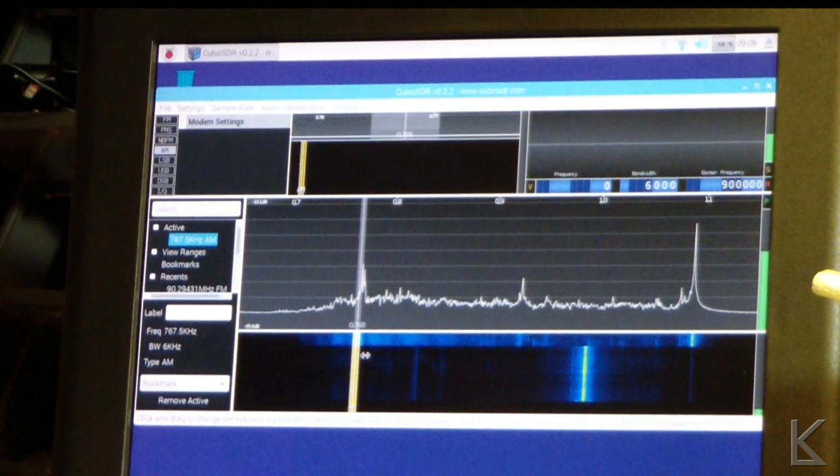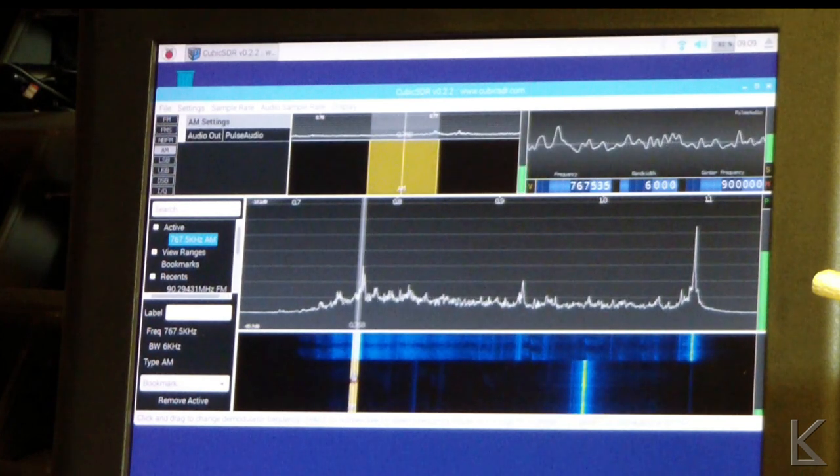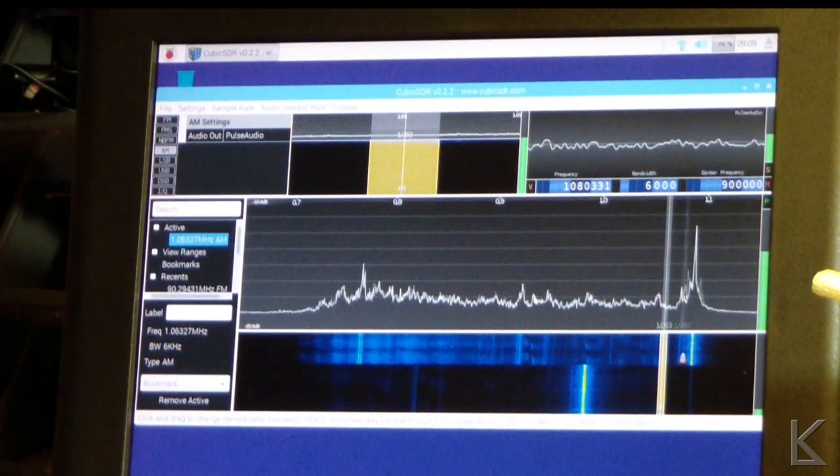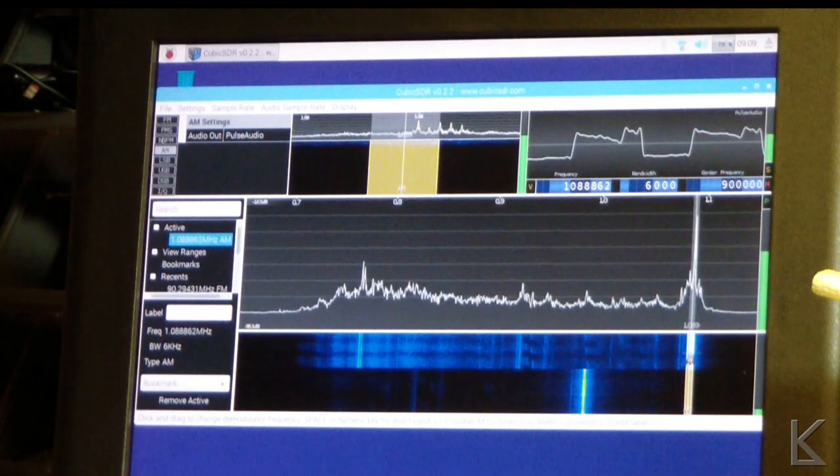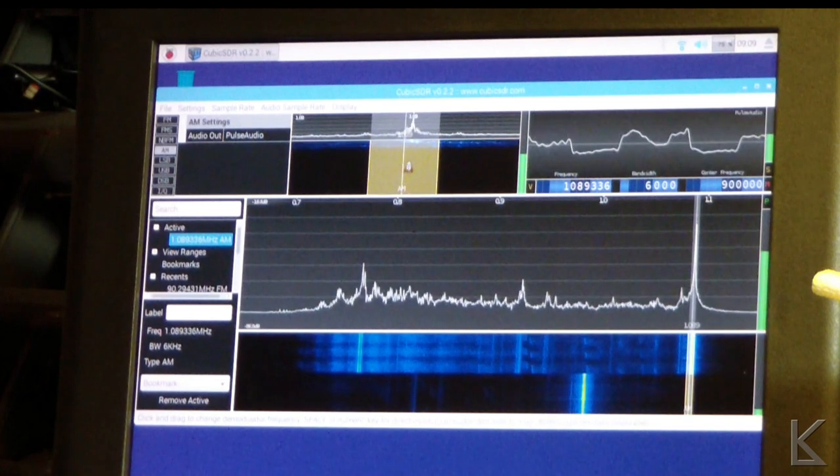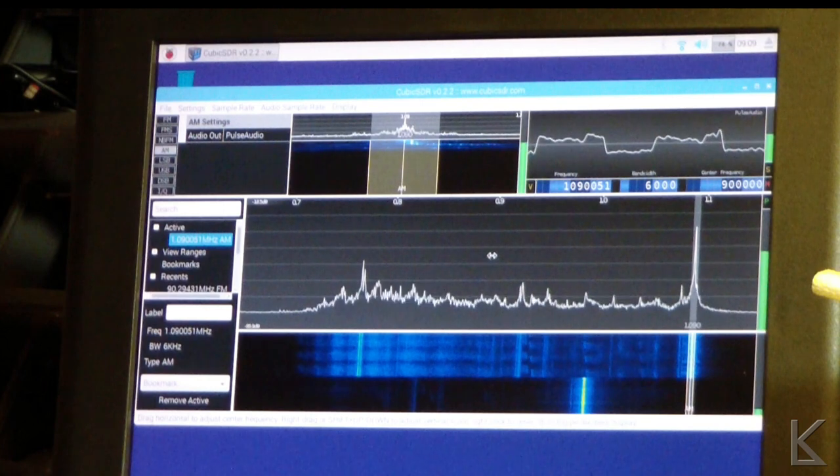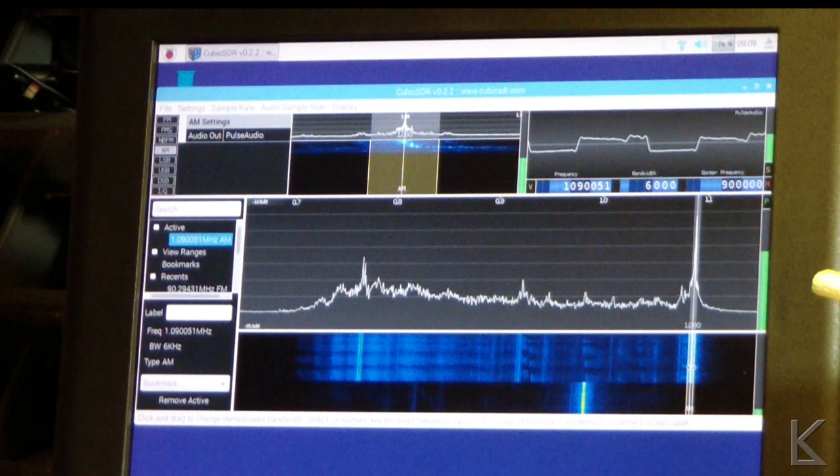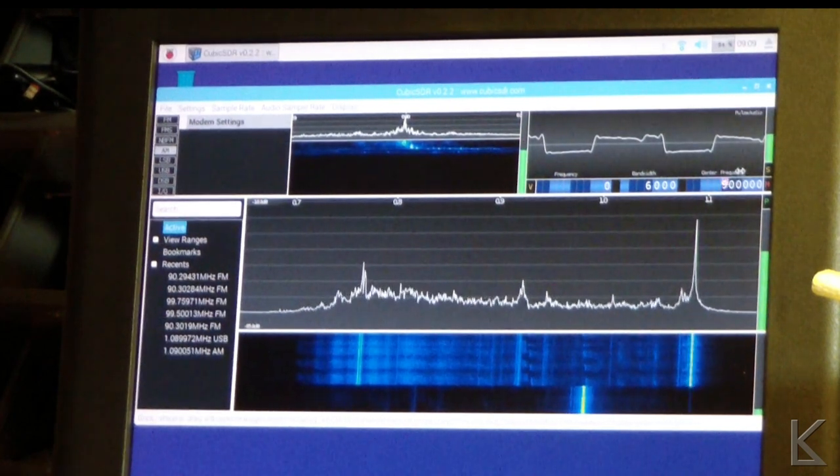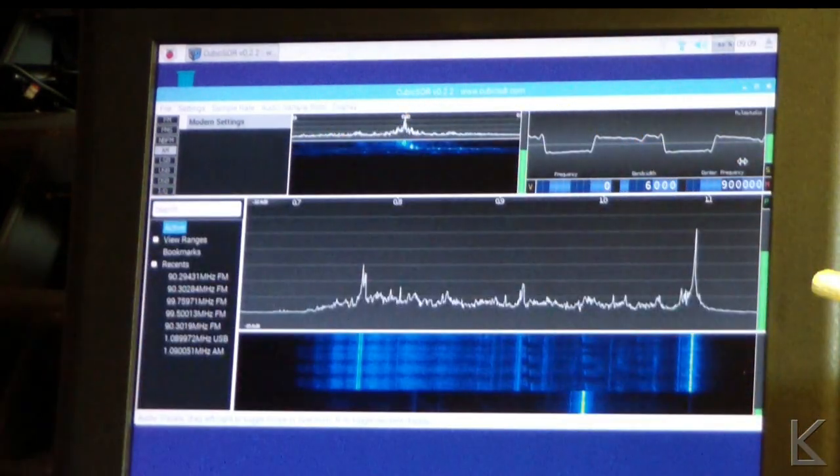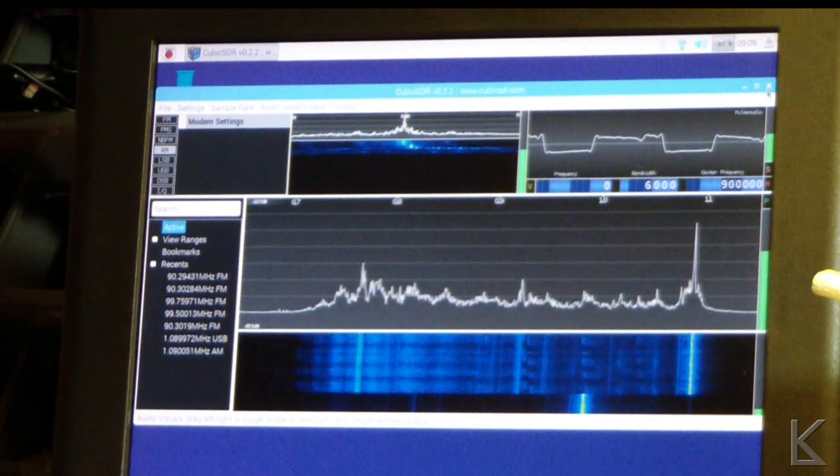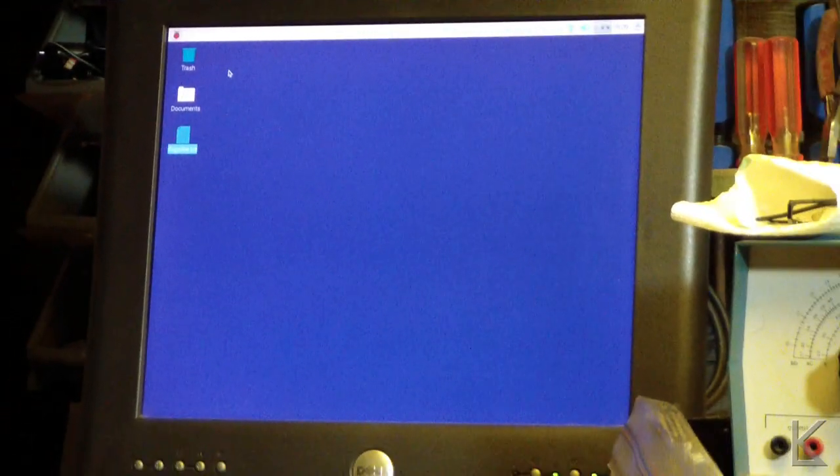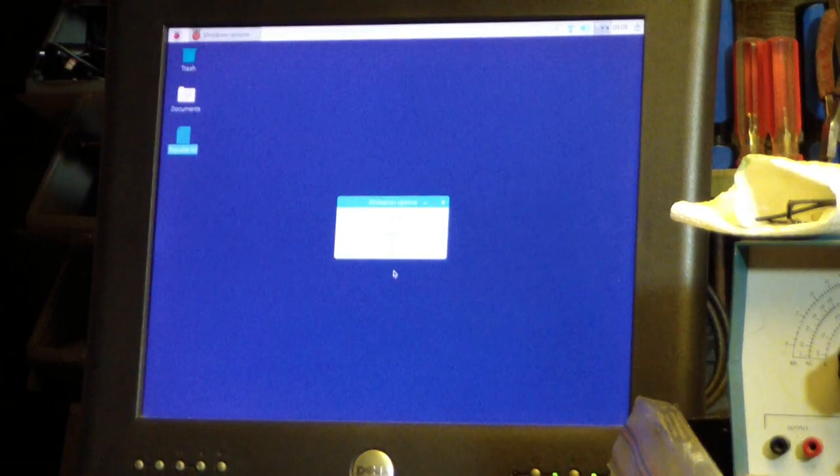Way slow. So there you go. There was an awful lot of hum on that, but that's because I got a fluorescent light right above and just a little bundle of wire sitting on the SDR Play. So anyway, it does work. I don't know how useful it is because it's so slow, but it does work. So there you go. The SDR Play running on a Raspberry Pi.